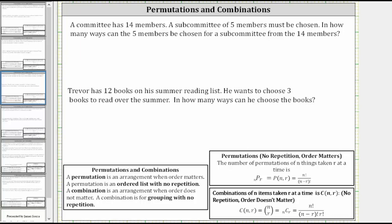In this lesson, we will look at several combinations. A combination is an arrangement when order does not matter — it is for grouping with no repetition. In contrast, a permutation is an arrangement when order does matter; a permutation is an ordered list with no repetition.